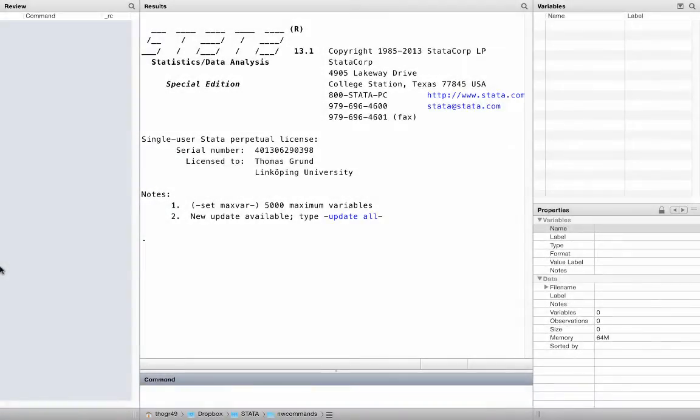The NW commands support various network file formats: UCINet, PAIEC, GraphML, GML, RAW adjacency matrices, and RAW edge lists, as for example saved in Excel.